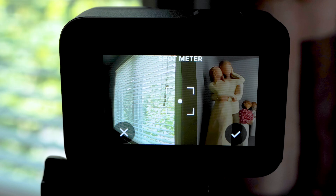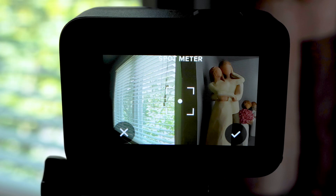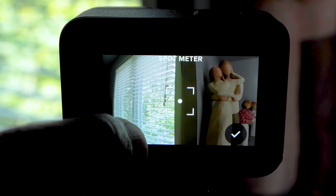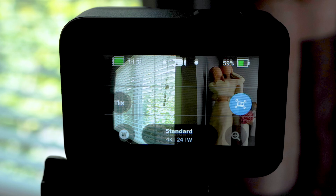The spot meter will return, but it won't be locked. Press the X to exit Exposure Control.